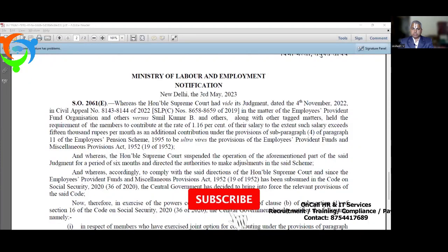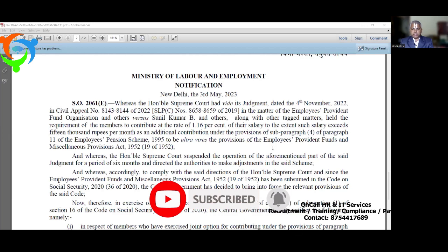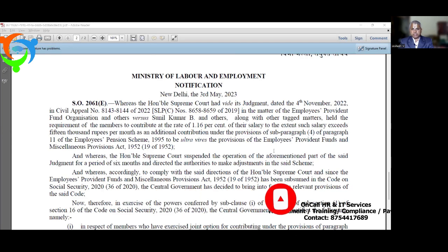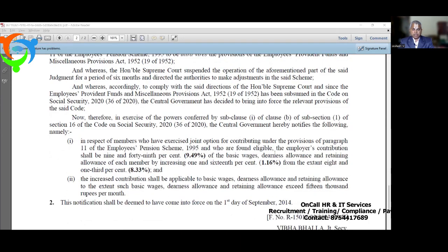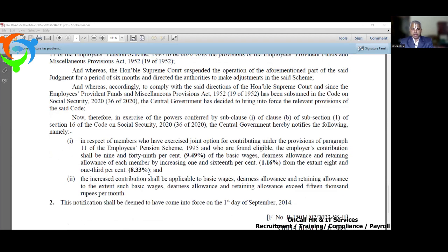On 3rd May, a gazette has come. In that gazette there is an increase in pension contribution percentage. This notification, which many people might have received through WhatsApp or social media, says the percentage of contribution towards pension fund has been increased from 8.33% to 9.49%.